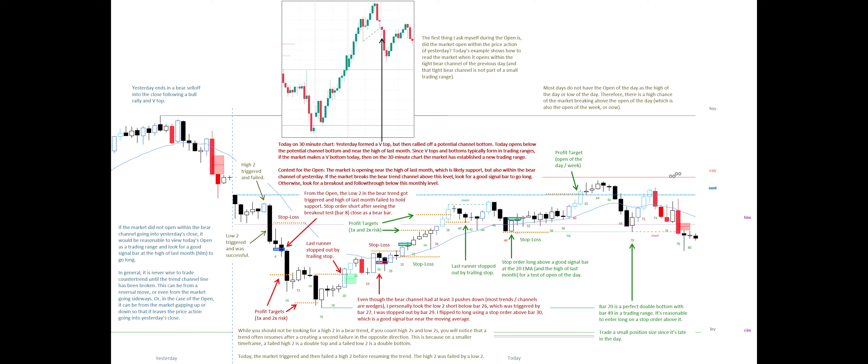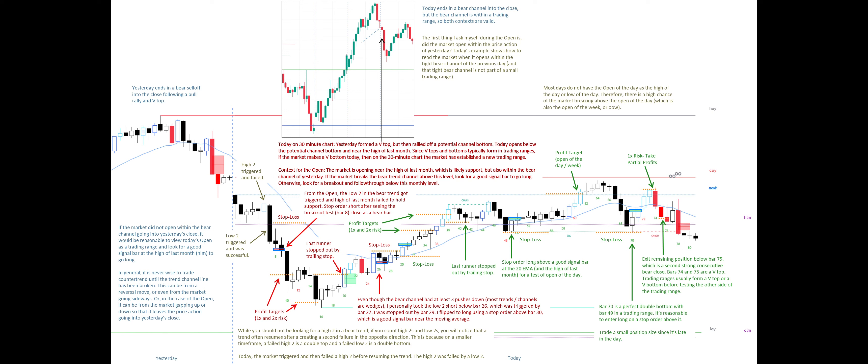Bar 70 is a perfect double bottom with bar 49 in a trading range. It's reasonable to enter long on a stop order above it. Trade a small position size since it's late in the day. Exit your remaining position below bar 75, which is a second strong consecutive bear close. Bars 74 and 75 are a V-top. Trading ranges usually form a V-top or a V-bottom before testing the other side of the trading range. Today ends in a bear channel into the close, but the bear channel is within a trading range, so both contexts are valid.